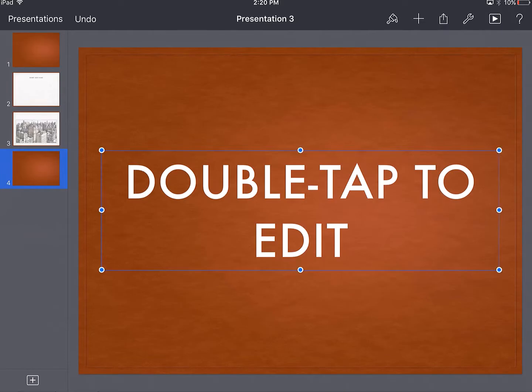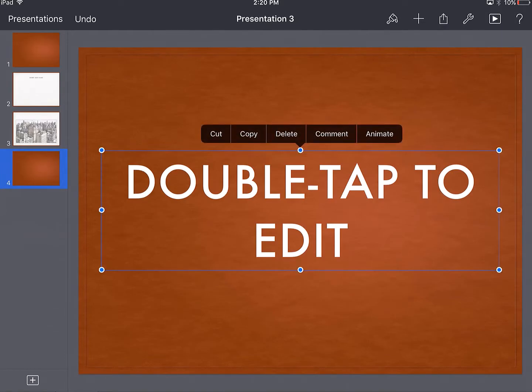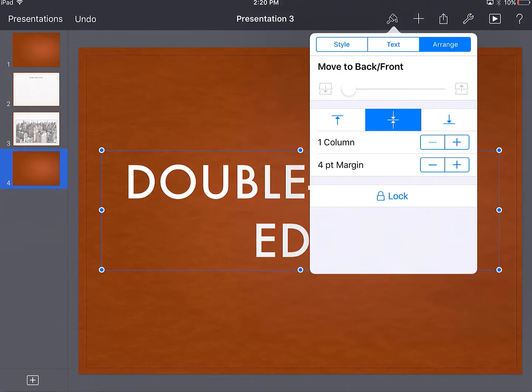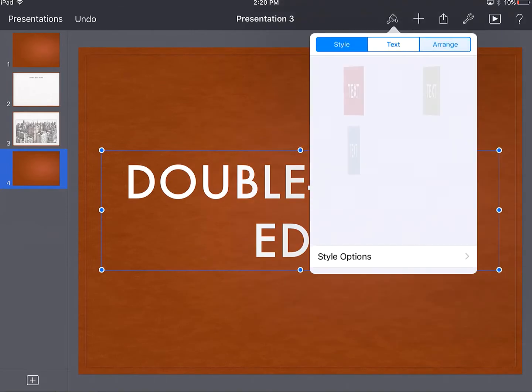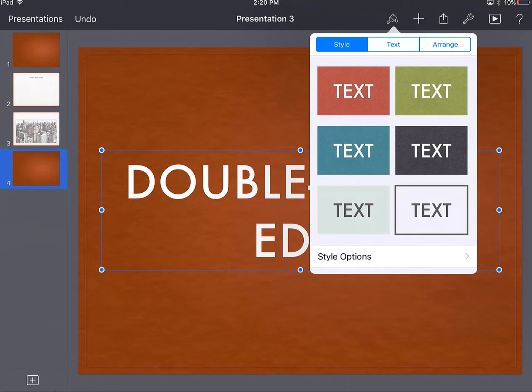When I tap on an element like my text box here, it gives me some options automatically, or I can press this paintbrush up at the top to change any of the style of different text.